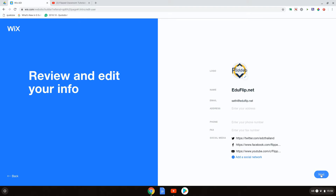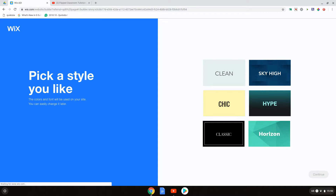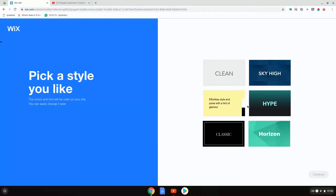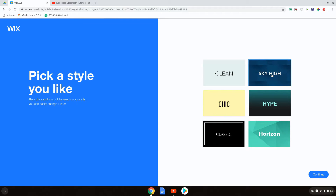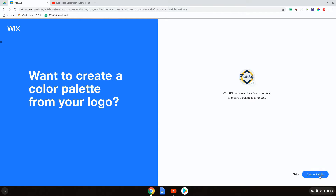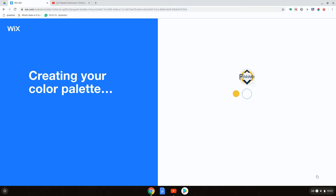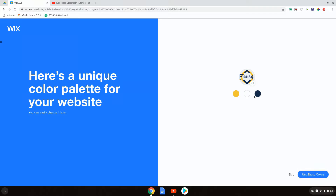Let's go ahead and click on next. Wix ADI is now going to suggest a couple of styles. We can choose clean, chic, hype, classic, or horizon. I'm going to go for sky high and click on continue. Wix ADI is asking me if I would like to use the colors present in my logo, and I do want to do that. So I'm going to click on create a palette. It's now going to scan my logo and take those three colors from my logo as the palette for my website. I'm going to use these colors.